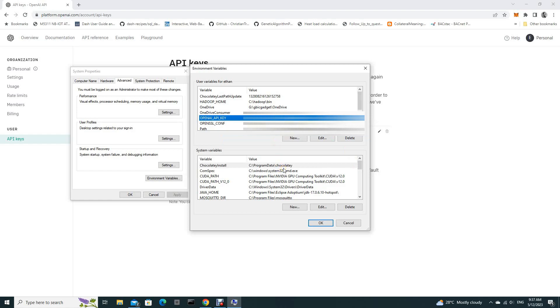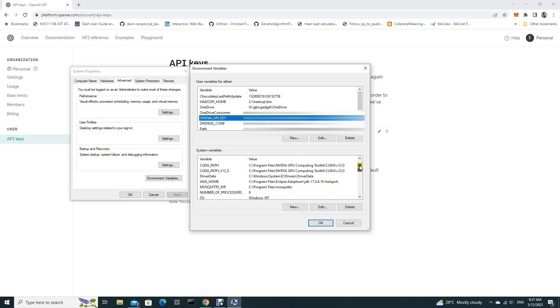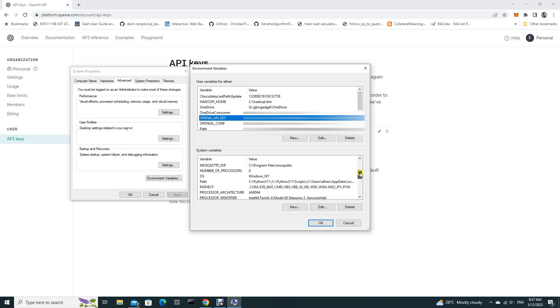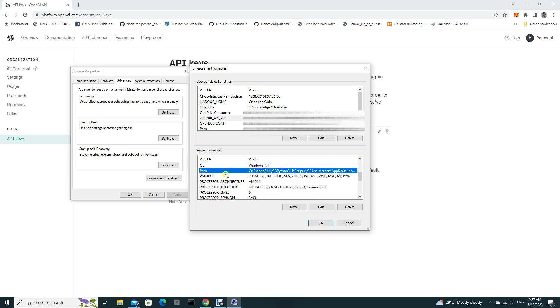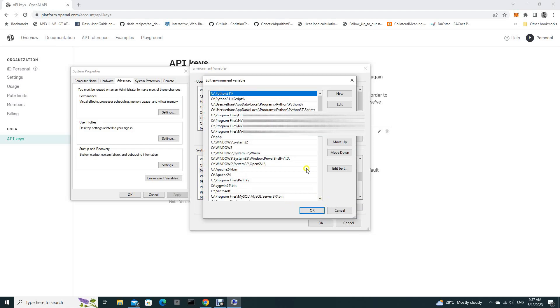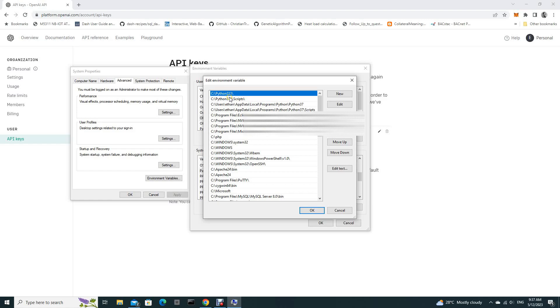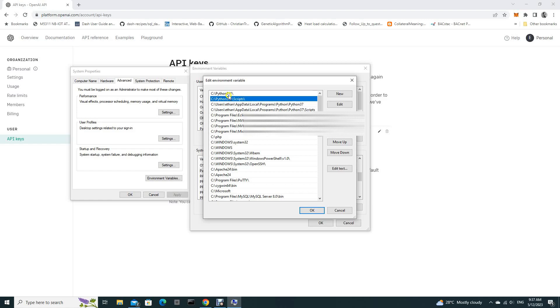And it's good to double check that your Python path is right there under system variables, the path. Check that your Python path is inside this environment variable.